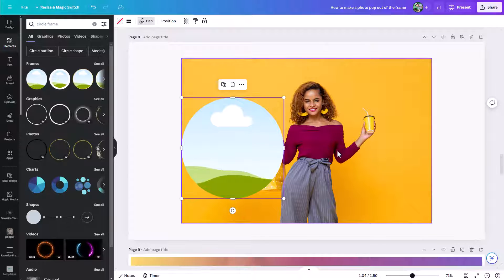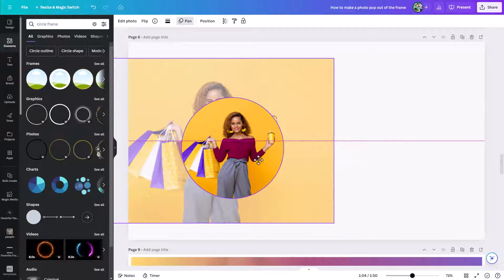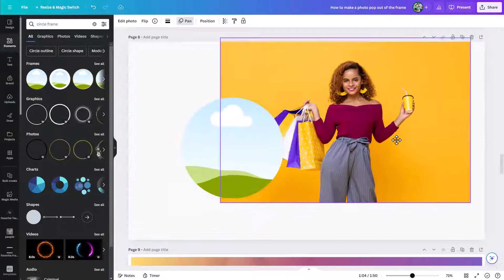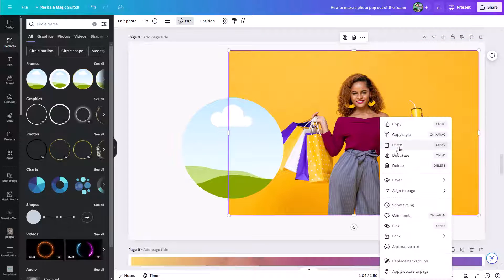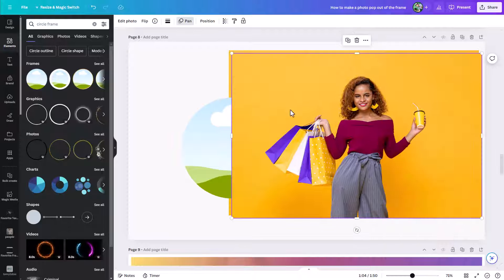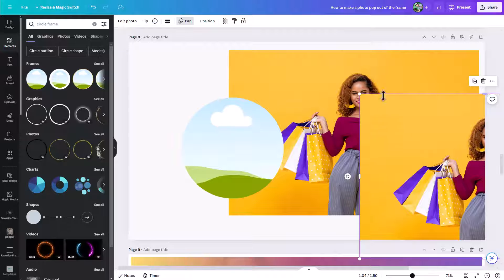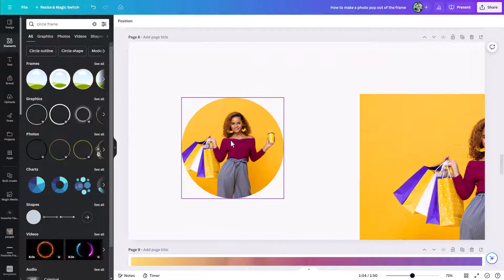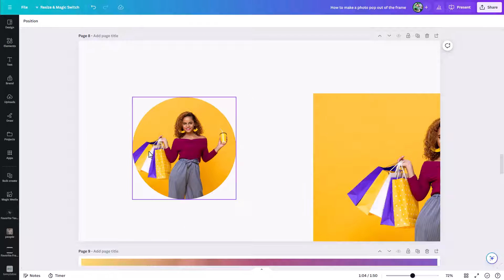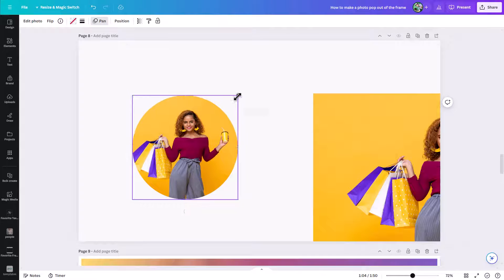Now we have a frame and we have the photo itself. If I try to drag it into the frame, as soon as I get over top of the frame it's going to snap in. But before I do that, let me duplicate this — right-click and choose duplicate, or use Ctrl+D on Windows, Command+D on Mac. Now we have a second copy. I'll place that other copy out of the way, then take the main copy and slide it into our frame. Now we have her within the frame.